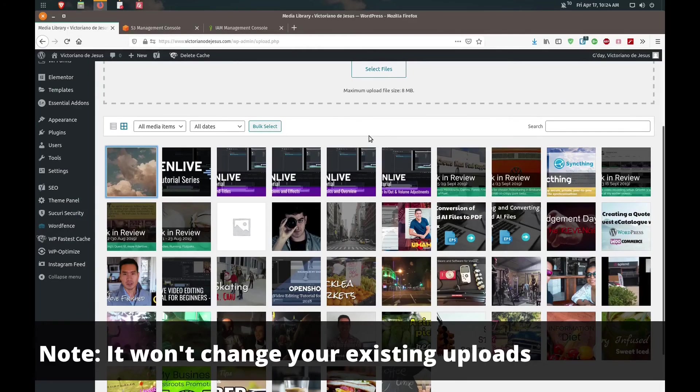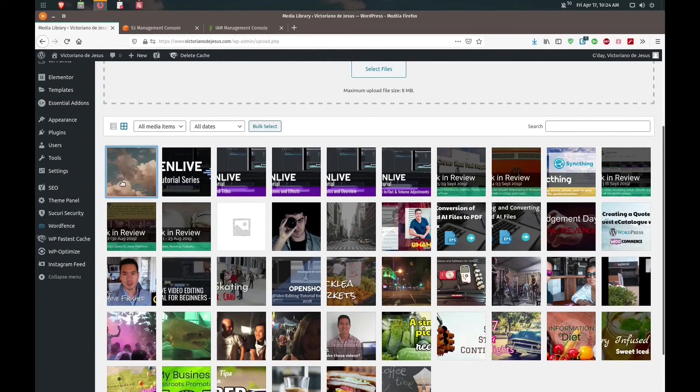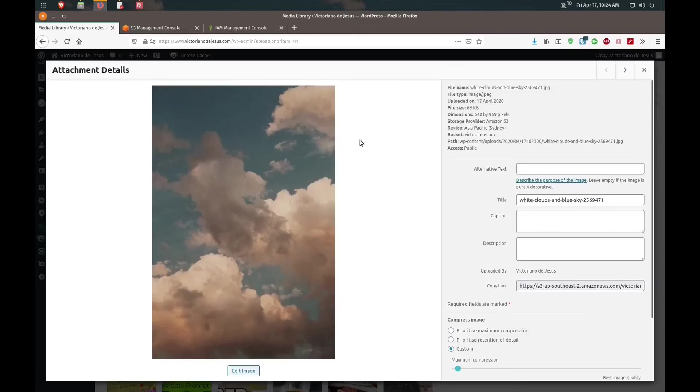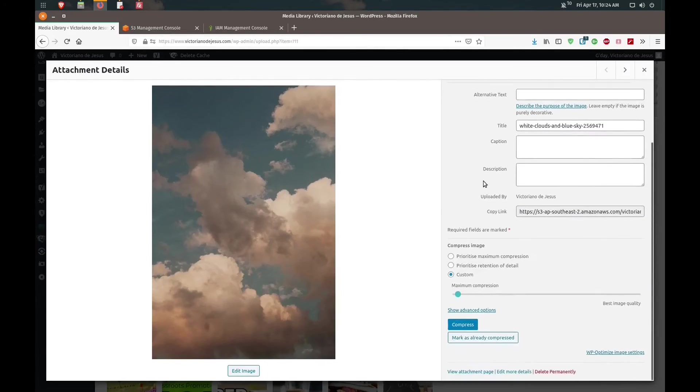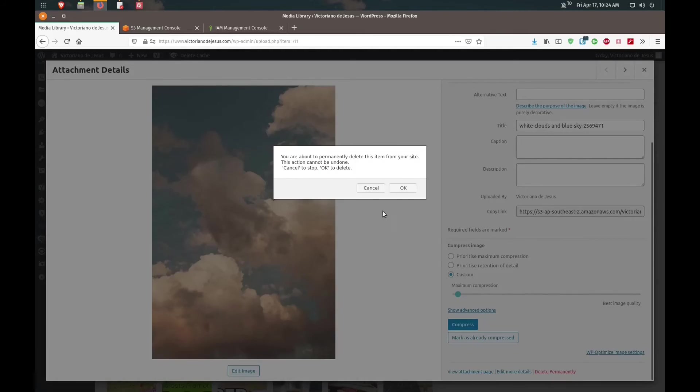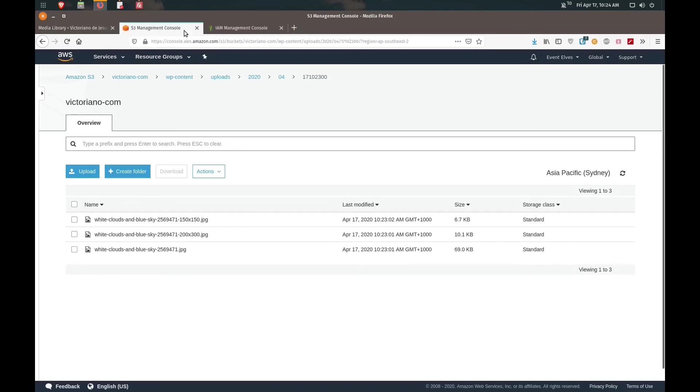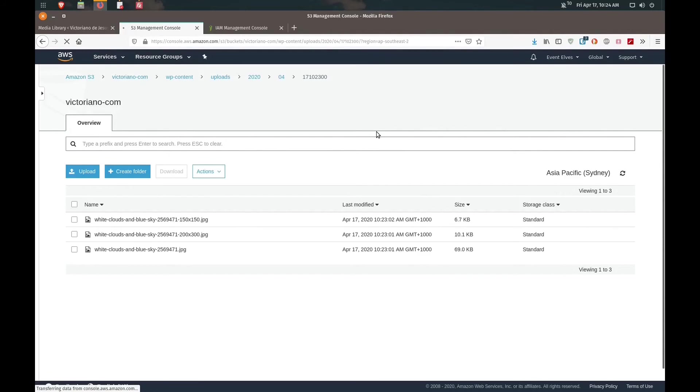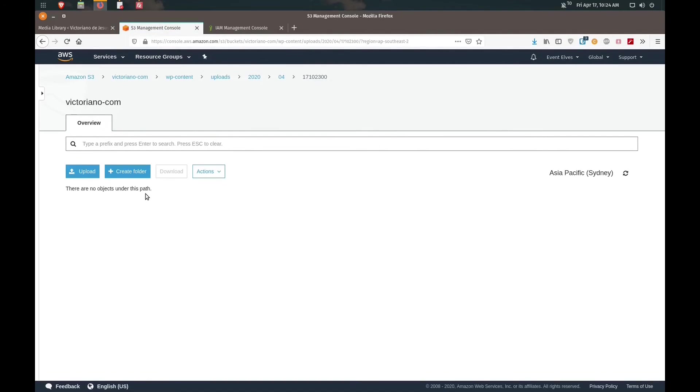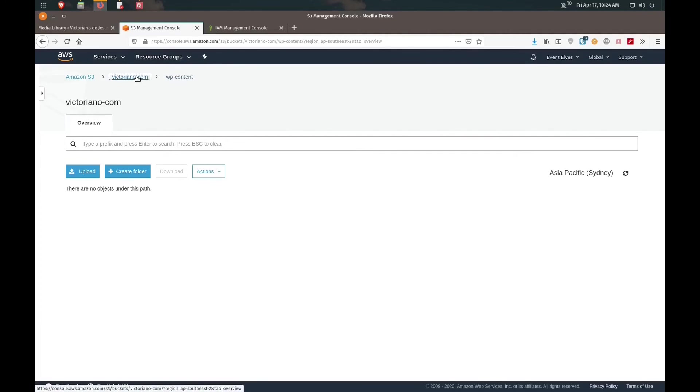The plugin will automatically process it and offload it to your Amazon S3 server. Another cool thing is if I delete this image, you could do some cleanup on the WordPress side. If we go back to our Amazon S3 console and refresh the page, notice that it also deletes it on your bucket. The files are gone.